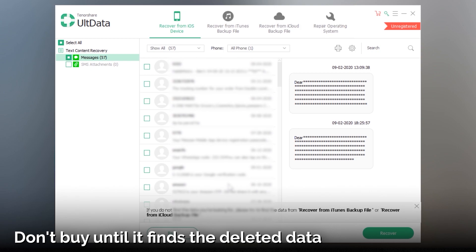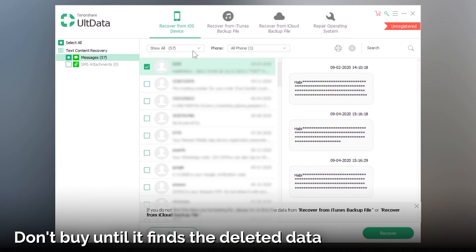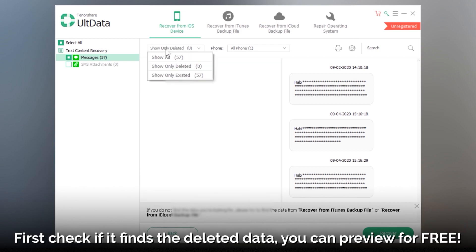That is why I have said to not purchase this software before scanning the files. I only recommend you to buy this software in case it actually scans the deleted data.